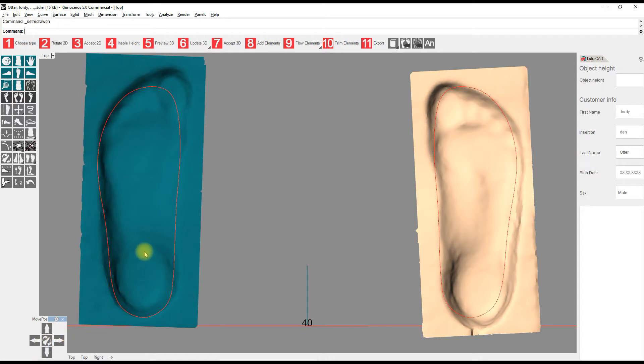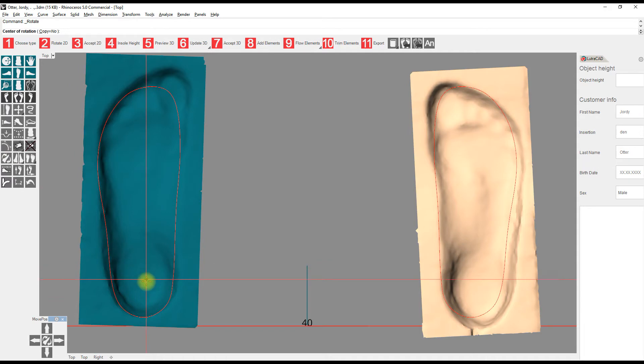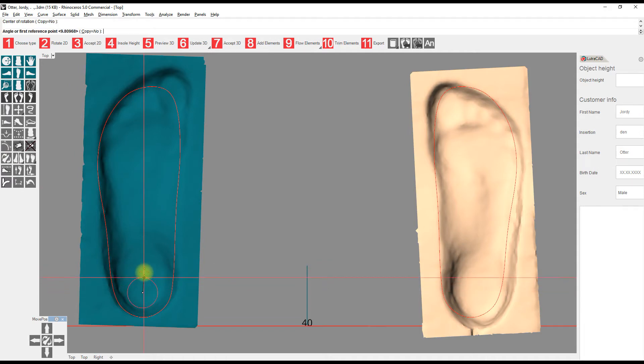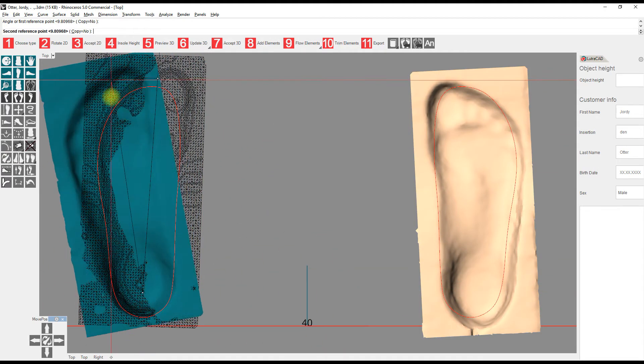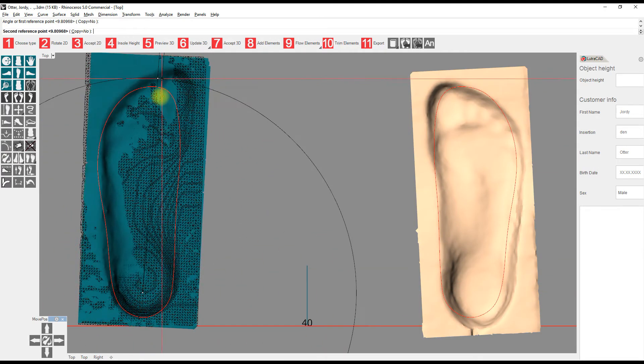It is possible that the scan needs to be rotated as well, which can be done by the rotate button on the left. For this, the software needs 3 points: Center point of rotation, reference point, and end point.